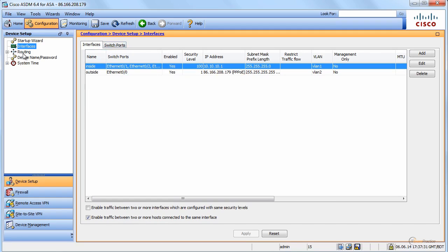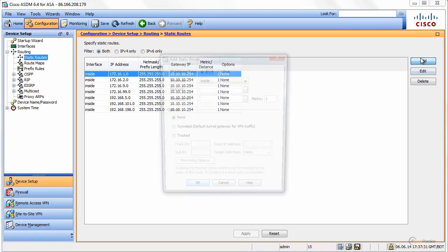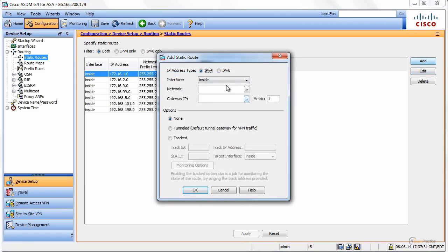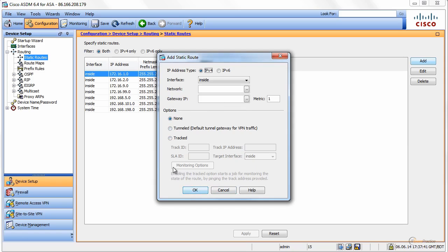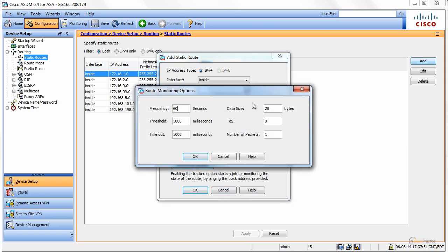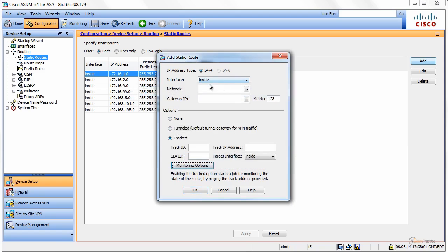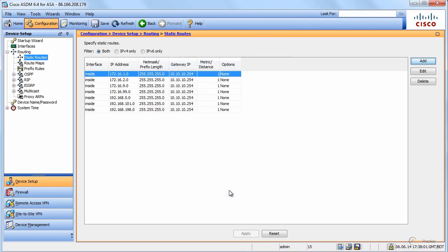For routing, what I want to show you is static routes, and when you add you can add IPSLA. That is a very popular topic. It's a CCNP topic. CCNA security will not ask you to do that, CCNP security will. Here you can decide and create a tracked object. You have a lot of monitoring options. I encourage you to play with it and see how it works.